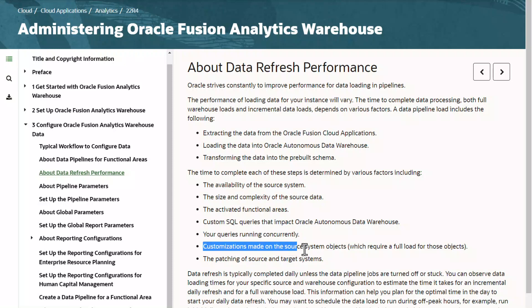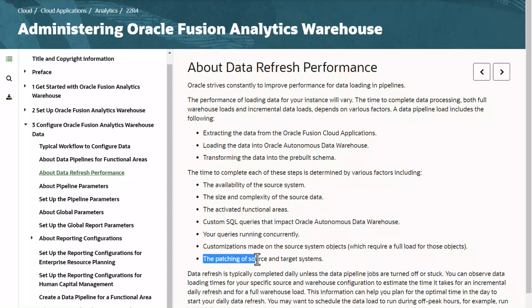Customizations made on the source system objects can trigger a full load if any changes are made, which can also add to the data refresh time. Also, if there is a patching of the source or target system going on, the data refresh is paused due to system unavailability. In those cases, we resume once the patching is complete.